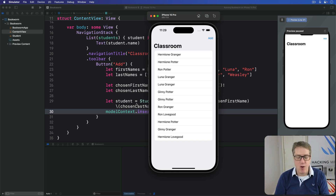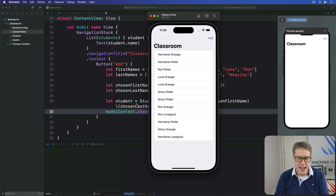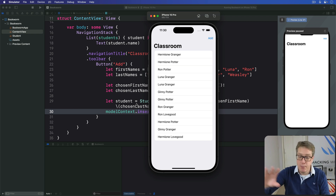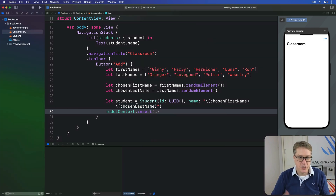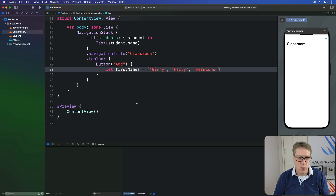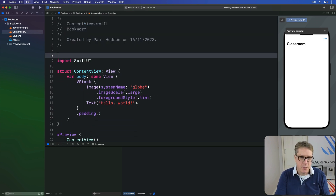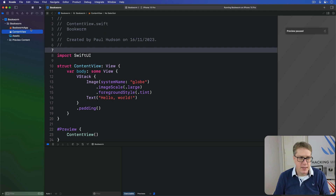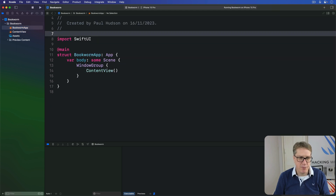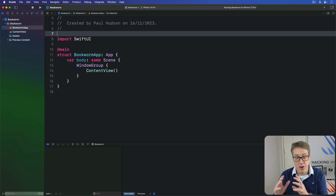You might think this was an awful lot of learning for not a lot of result, but now you know what models are, what model containers are, what model contexts are. You see how to insert data, how to query data — you've seen quite a lot already. We're going to look at SwiftData much, much more in the next project. But for now, you've come far enough. This was the last part of the overview for this project. So please press undo to get back to the original version of your code. Once you have that for ContentView, please also delete this Student model, and undo changes to the BookwormApp file as well, so the whole thing is clear and ready to start the main project.